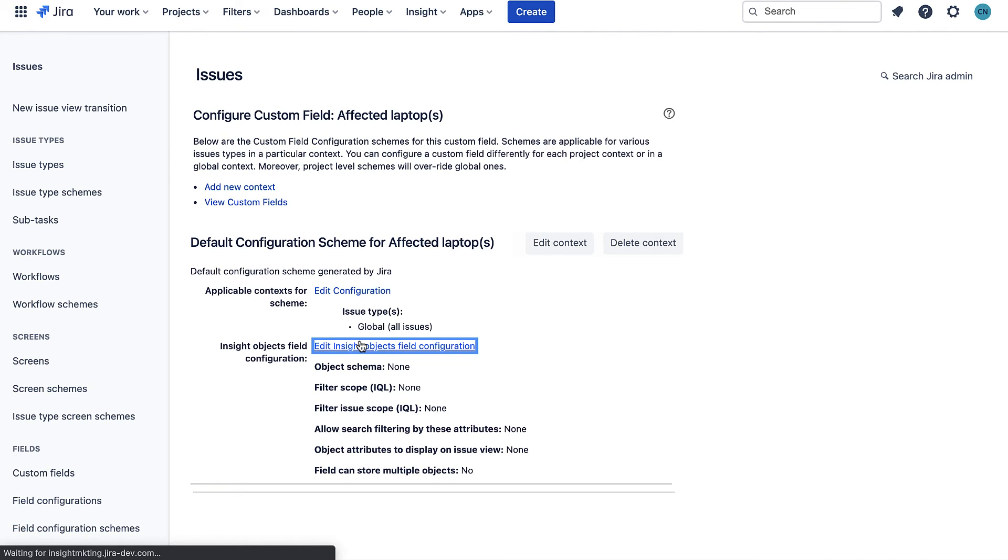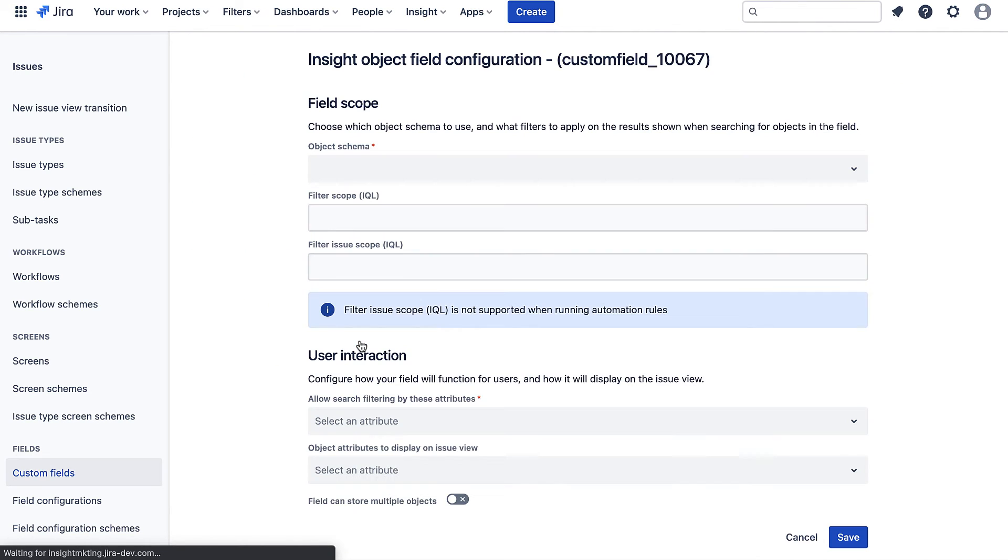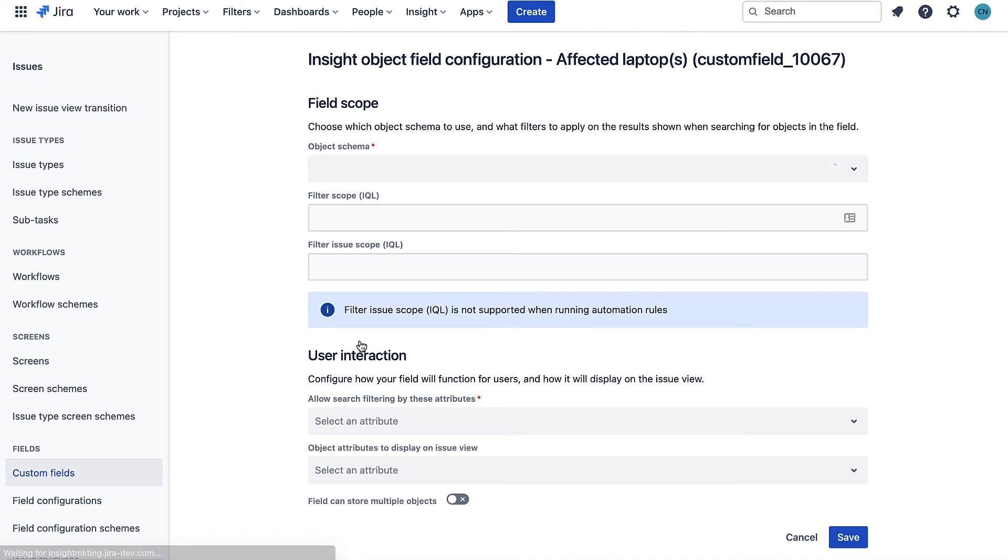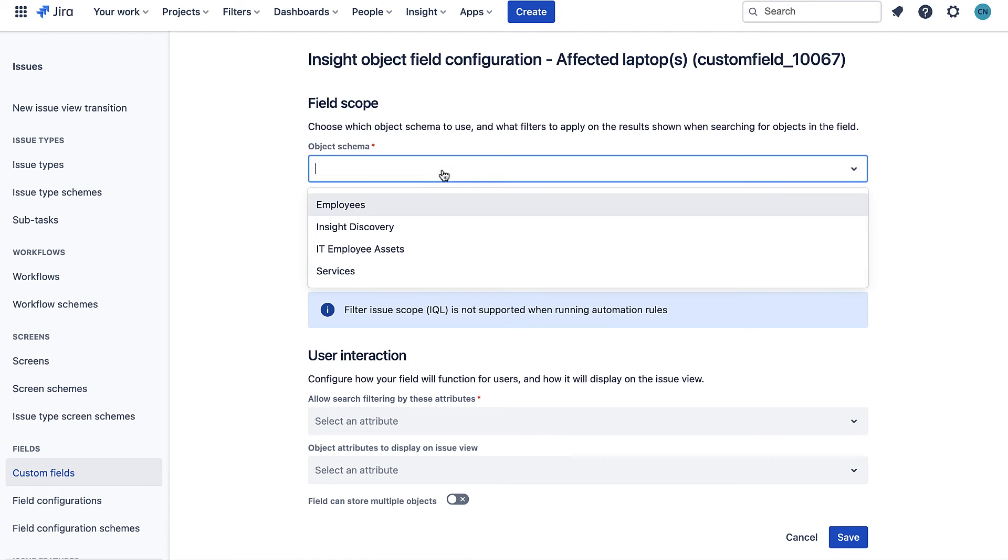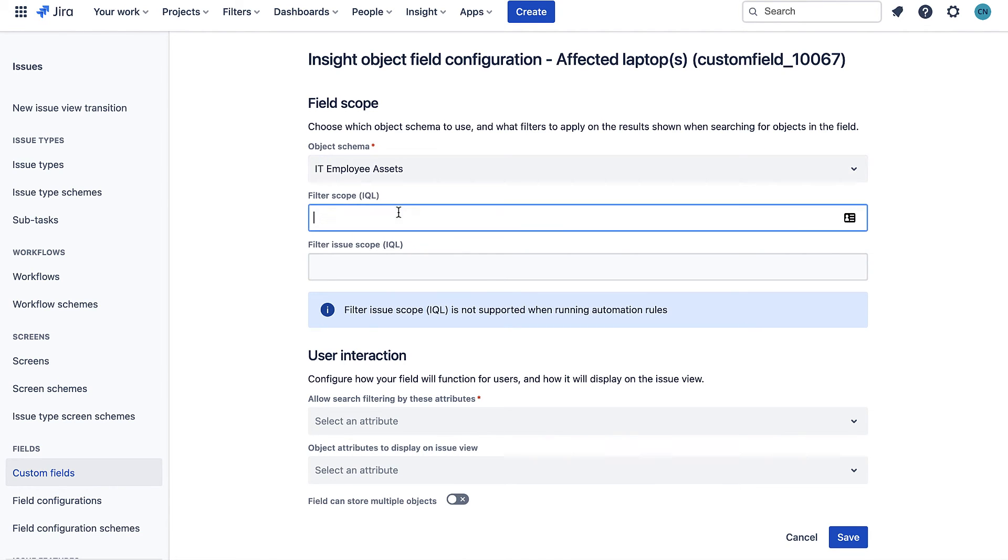We can see here a lot of object specific details. If I click here we can then fill in these details to say which objects should be available to select from this field. I'll choose the object schema as IT employee assets and then next I'm going to assign a filter scope which says what objects to select from this schema.